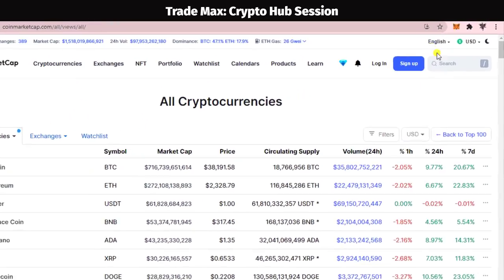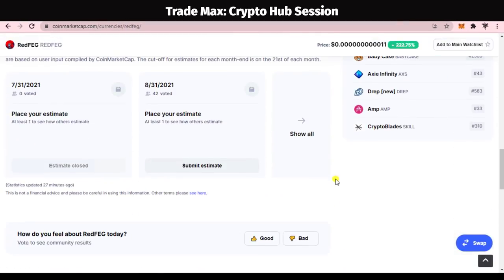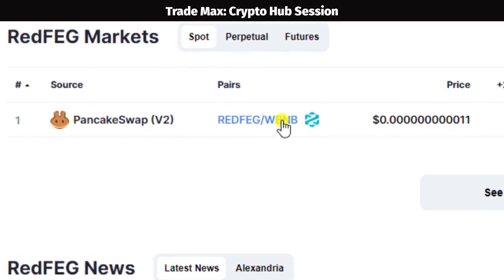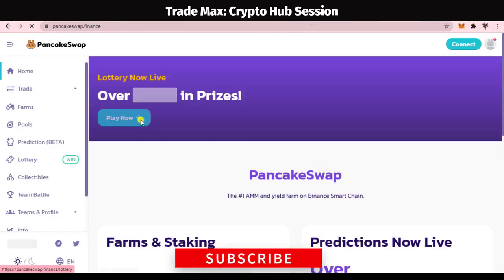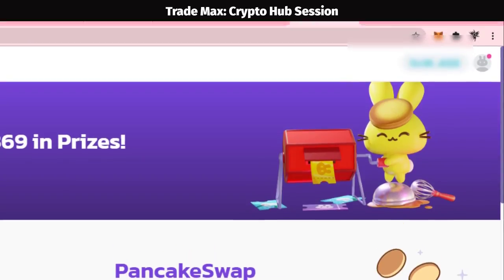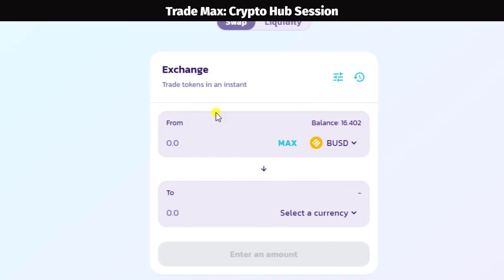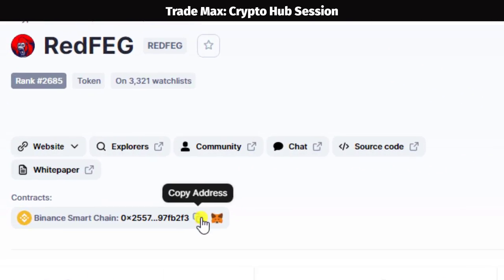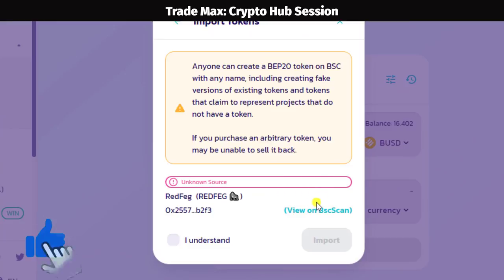Let's select a token randomly — we selected the RedFOX token. When you scroll down the page you can see where these tokens can be bought. This coin is available on PancakeSwap, and you can go there by clicking the link or typing PancakeSwap in the Google search bar. Connect to your MetaMask. Then go to the Trade tab, click Exchange, select your currency first, then type the other token name. If it doesn't appear, get the contract address and paste it there, then click Import. You can then exchange your currency as you prefer.